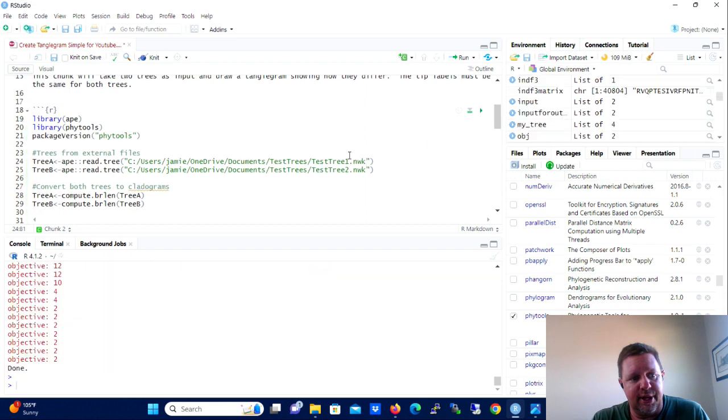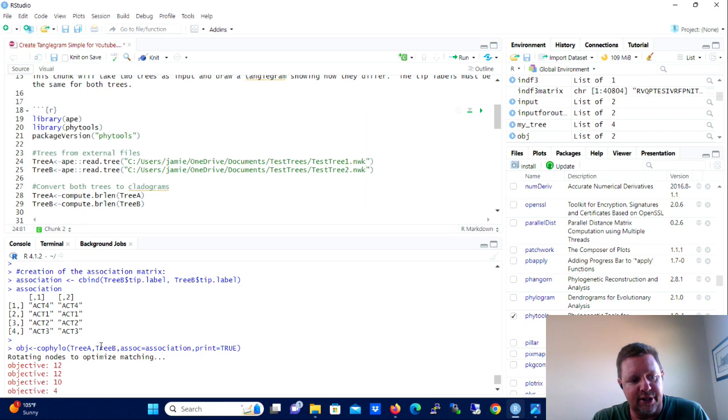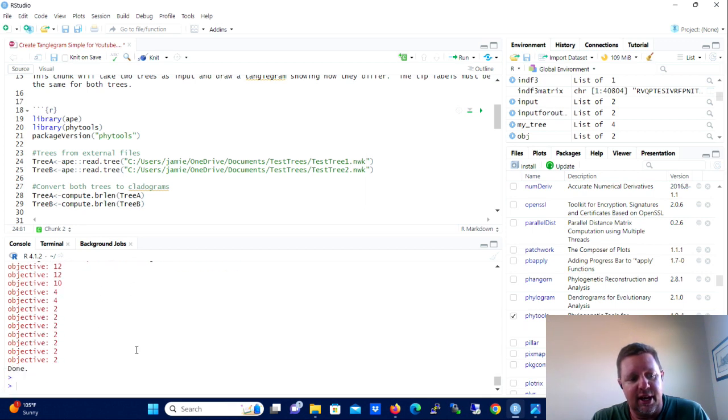So if there's a tip label in tree A, it's also in tree B. So we're just going to use tree B tip labels in both columns and that's going to be our association matrix.